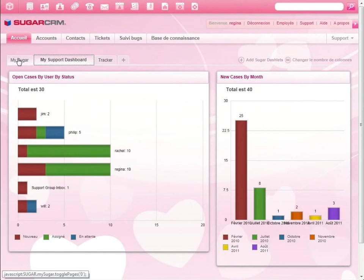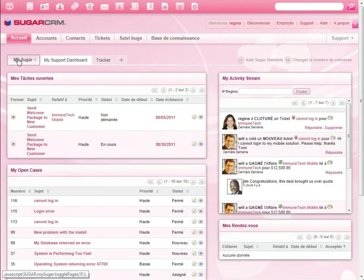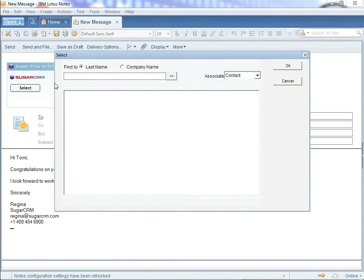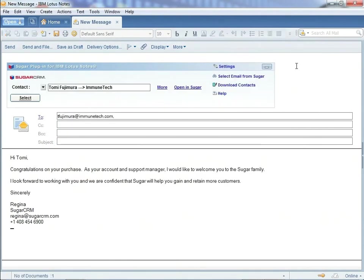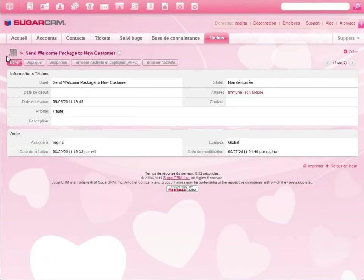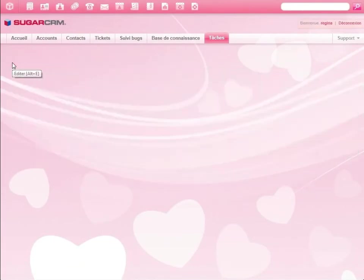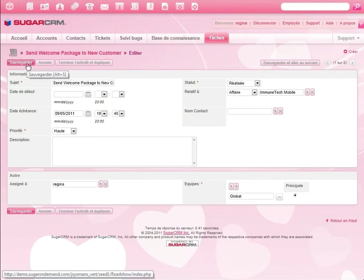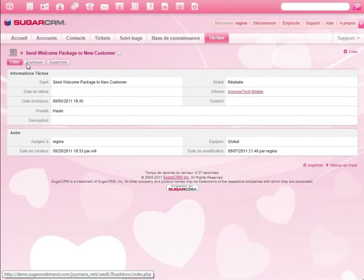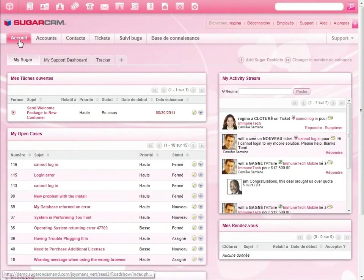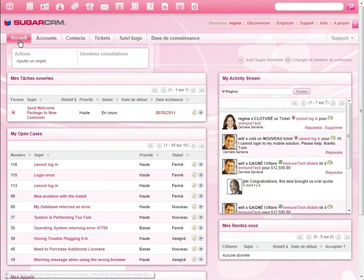She opens the task for Tomi and sends a welcome email from Lotus Notes, relates the email to Tomi's record, and marks the task completed. In addition to the plug-in with Lotus Notes, Sugar has a plug-in for Microsoft Outlook and integrates with Google Gmail. The Sugar email archiving solution lets customers archive any email to a Sugar record.